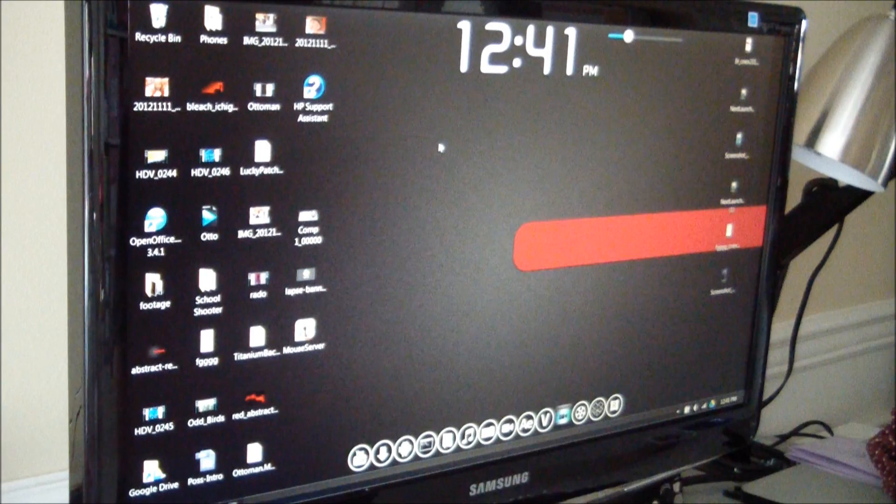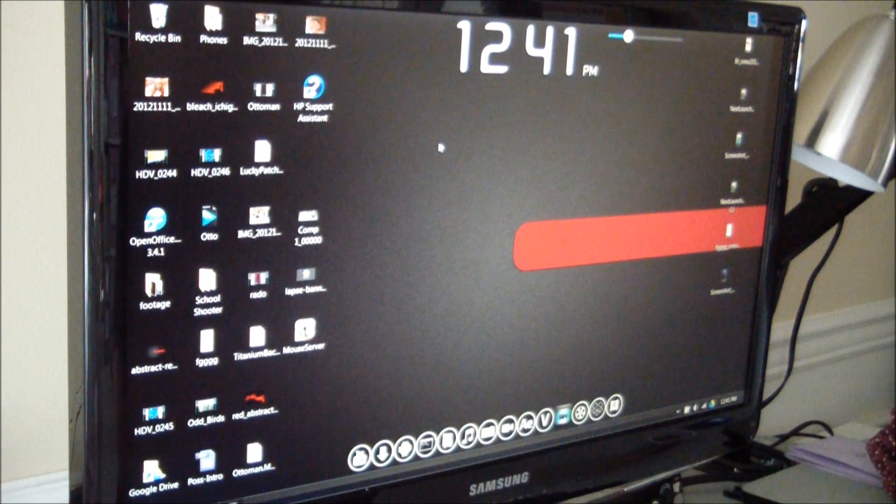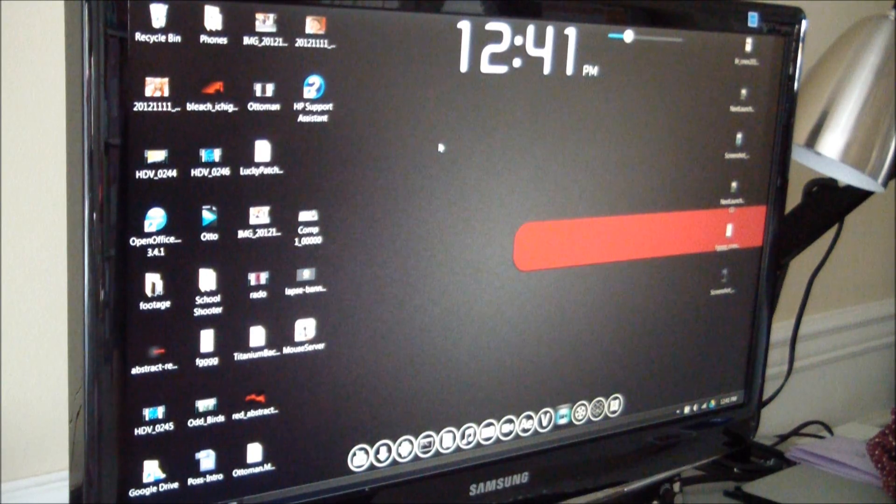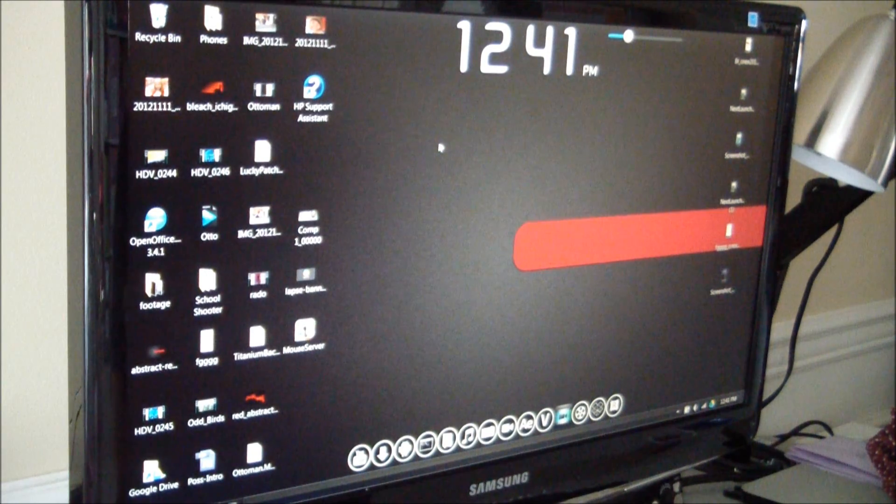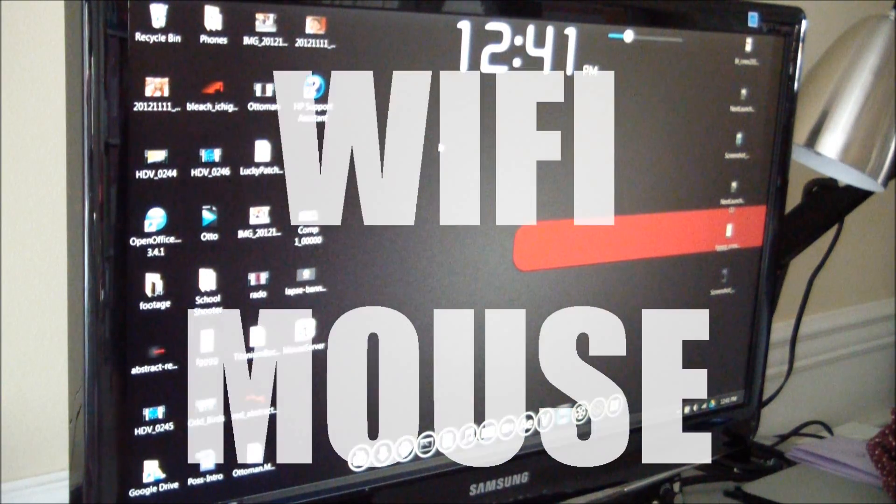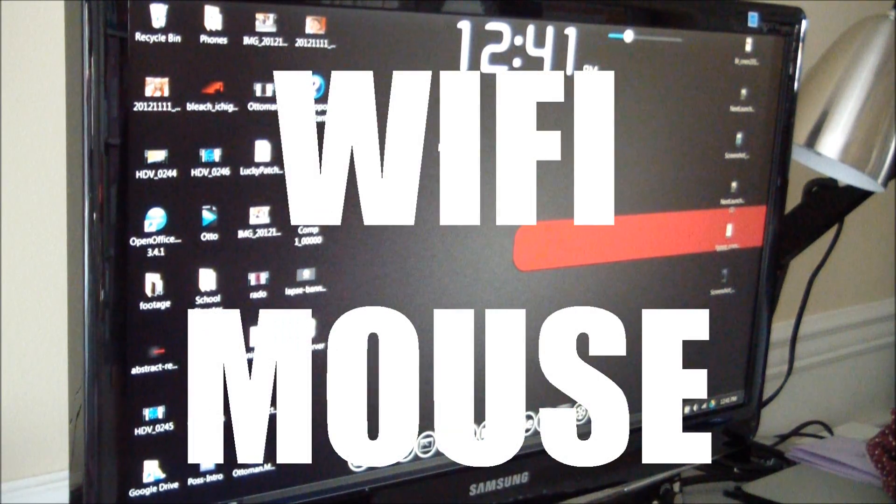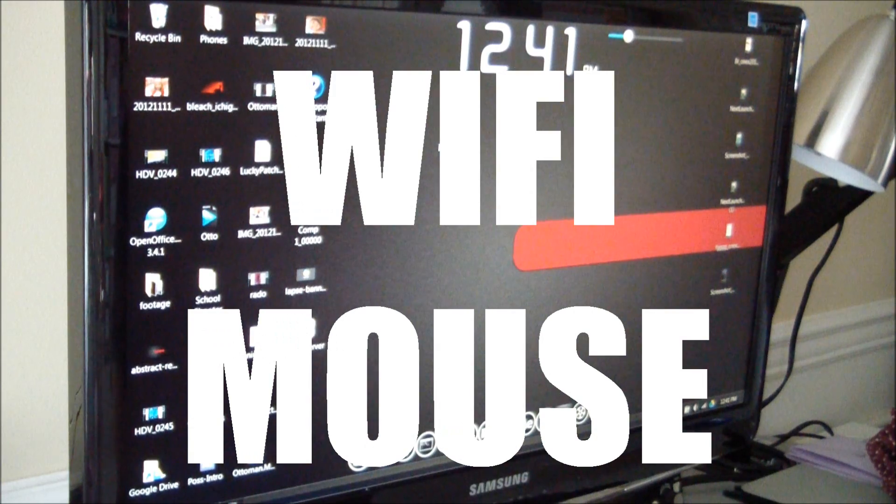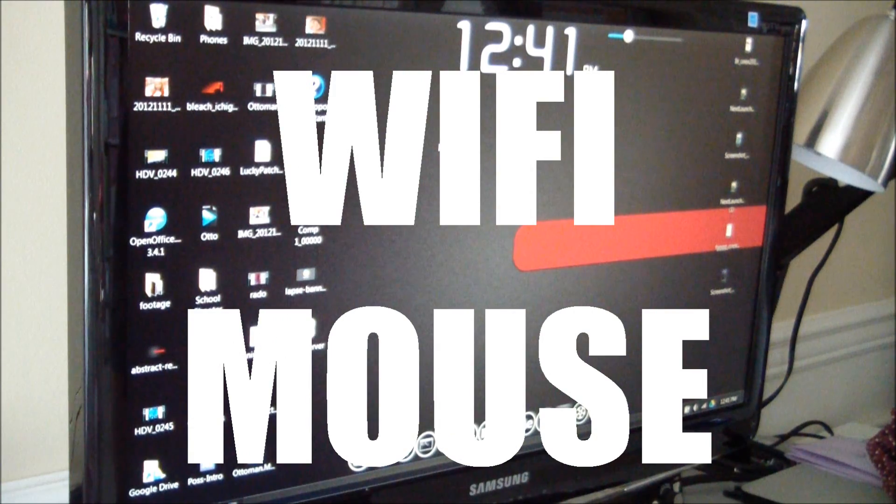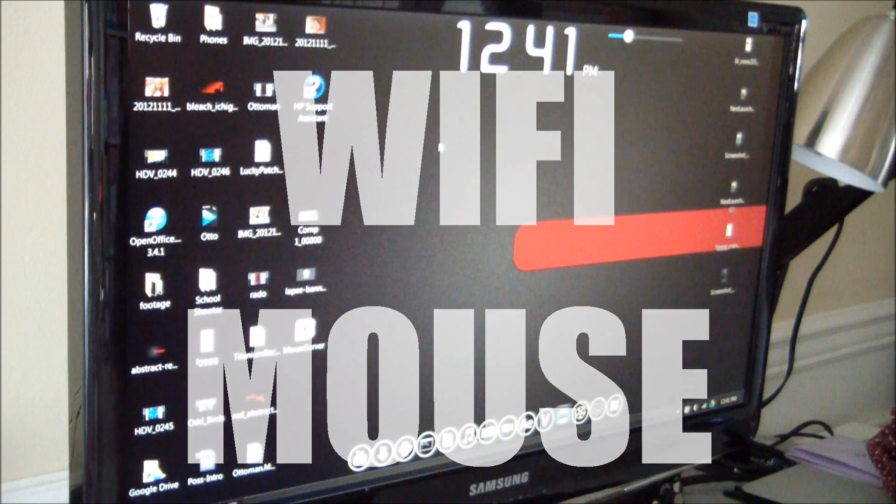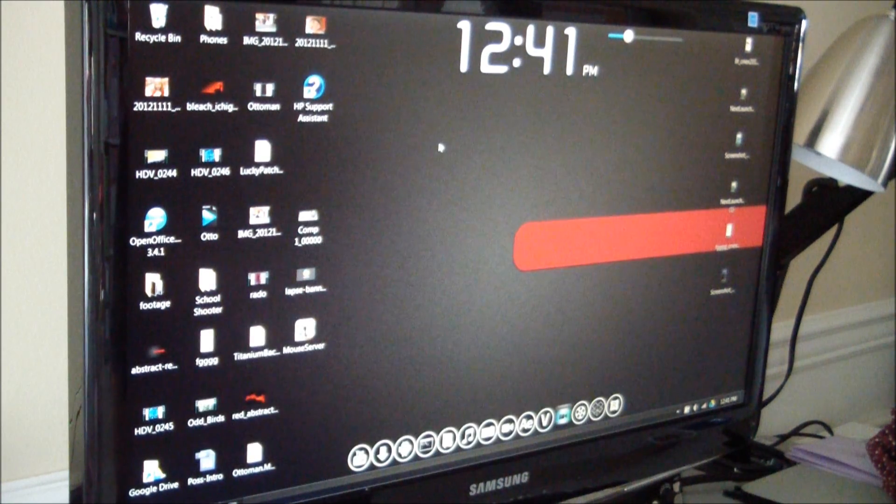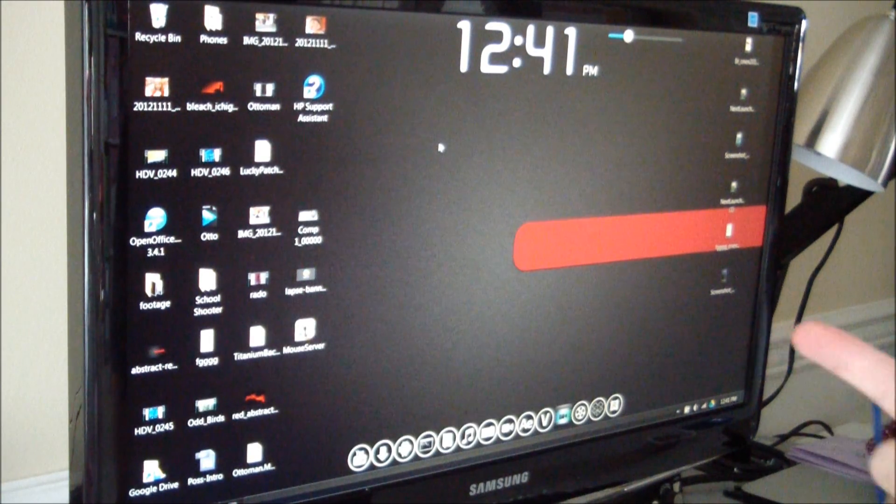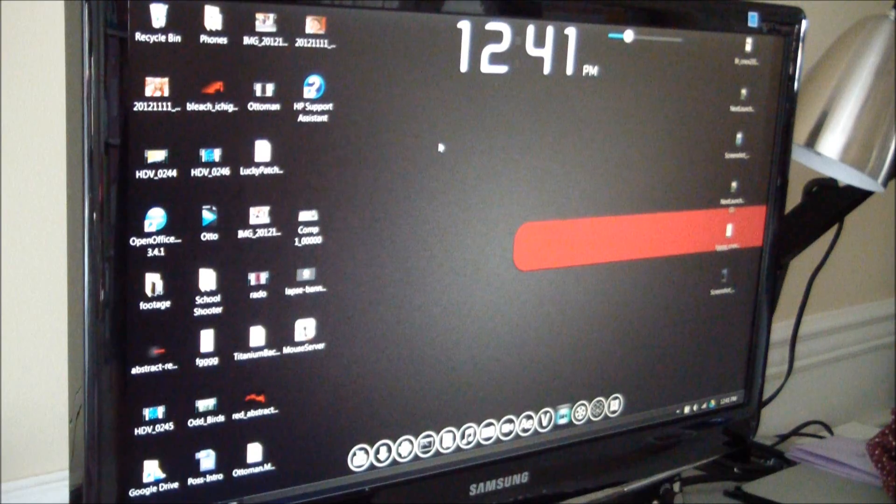Today I was on XDA and I saw a story about a cool new app called Wi-Fi Mouse. So I thought I would check it out and it works great. And we're going to take a look at it right now.